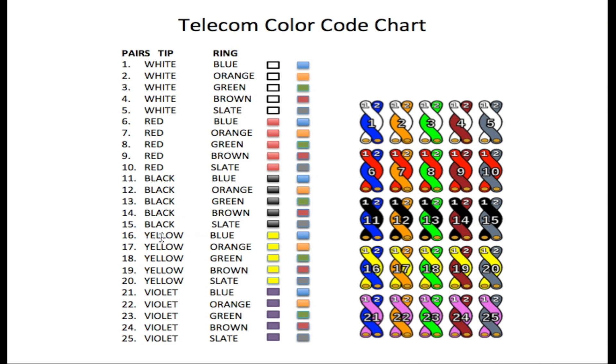16 changes to yellow on the tip. And we have 16 being yellow and blue, 17 yellow and orange, 18 yellow and green, 19 yellow and brown, 20 yellow and slate.